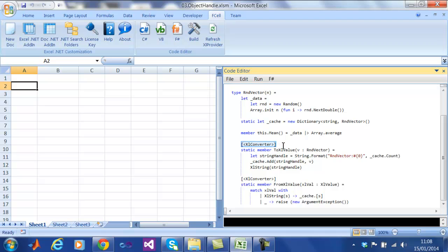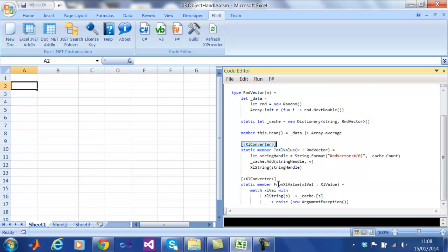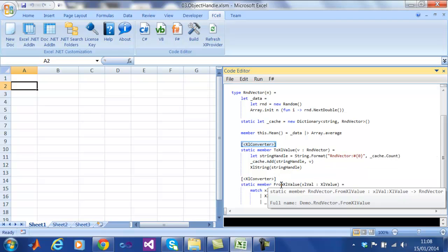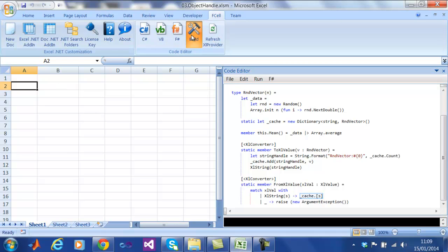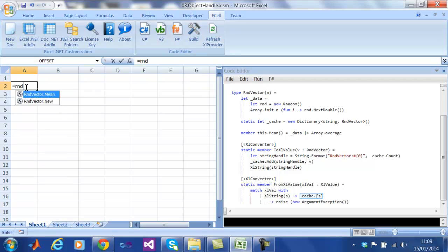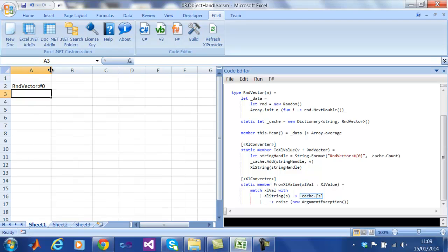To do this all we need is two static methods with the attributes ExcelConverter. These static methods convert between the random vector and a primitive value that is understood by Excel. In this case we are using a string to represent the object. These conversion functions allow you to use your existing .NET types with EFSO. You can see here that we are creating two instances and running the instance method mean which needs the object handler as the first argument.